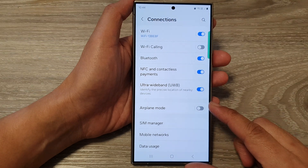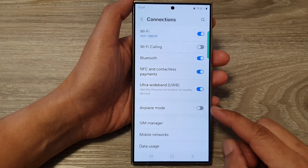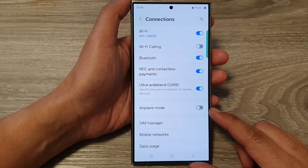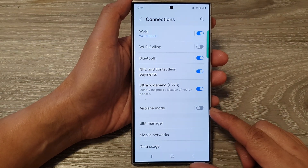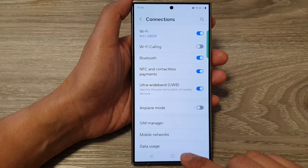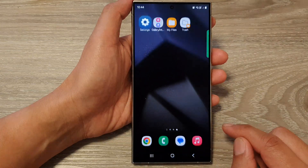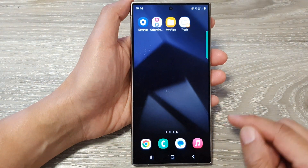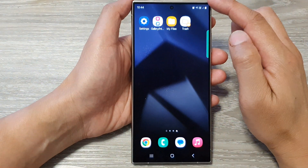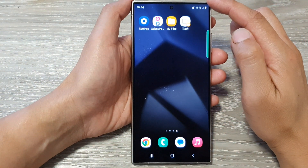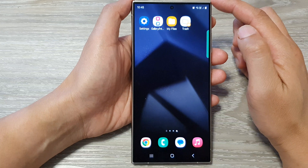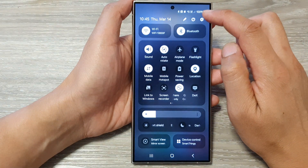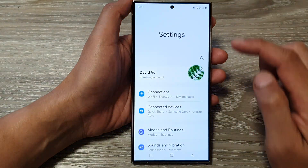How to turn on or turn off airplane mode on the Samsung Galaxy S24 series. First, tap on the home button to return back to the home screen. From the home screen, swipe down at the top, then tap on the settings icon.